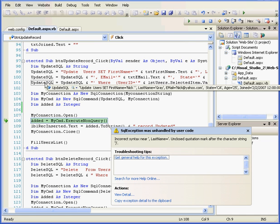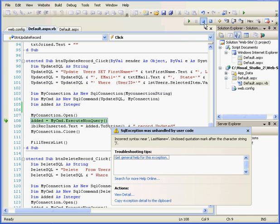Let's mouse over the update SQL variable to review what the problem is. I've got a double apostrophe. It's confused the server.